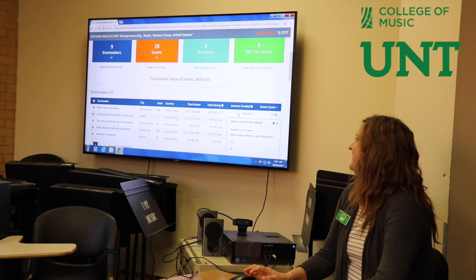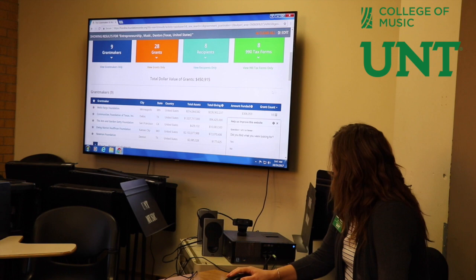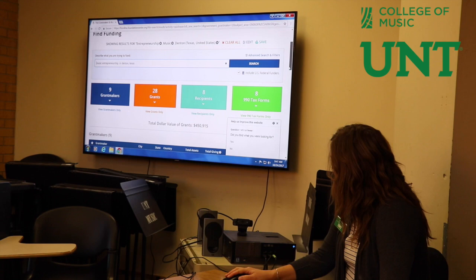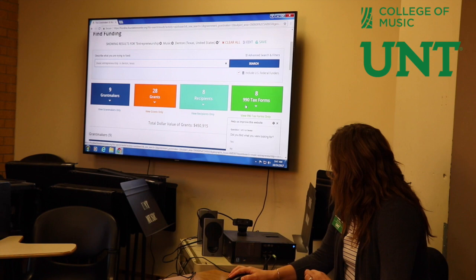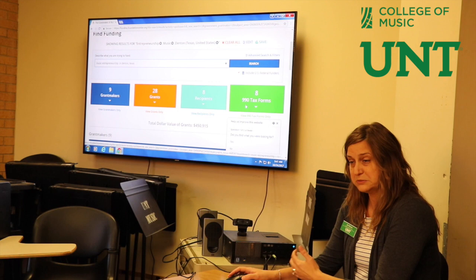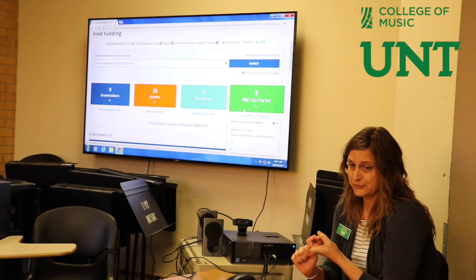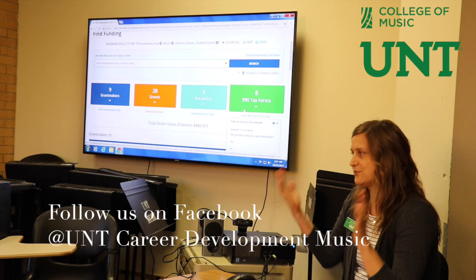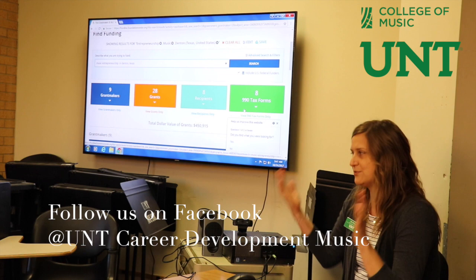The search brought back results — nine grantmakers, 28 grants, eight recipients. It also lets you access the 990 forms that nonprofits submit annually to the IRS, which contain a ton of information about the organization's investments, staff salaries, who they're giving grants to, for what amounts, and for what projects. This doesn't seem like a really high number, so I'm going to go to the advanced search and filters.